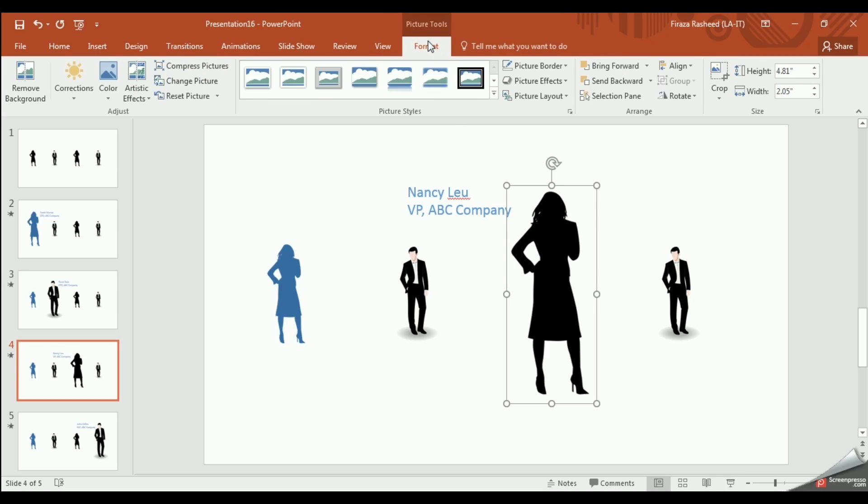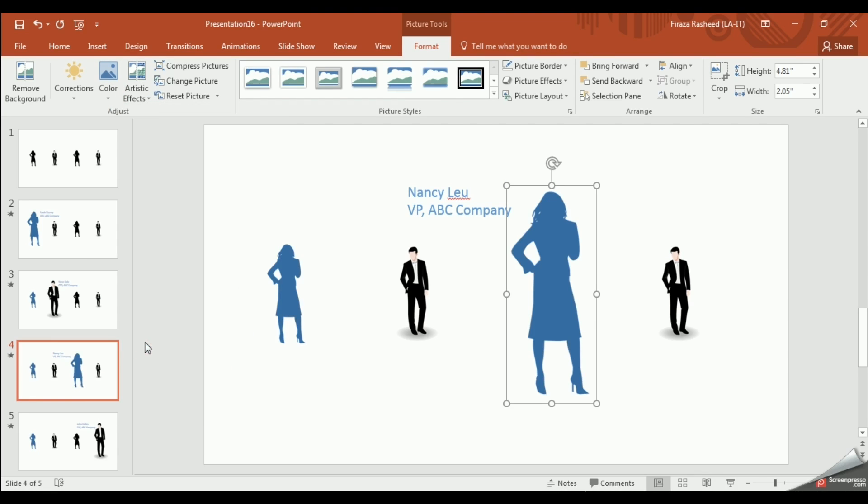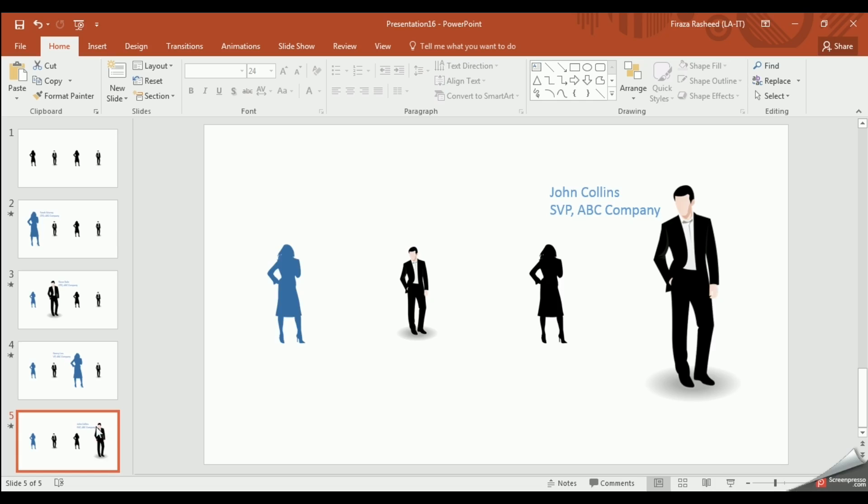So click the third image. Go to the format tab, color, and pick the color for that image.